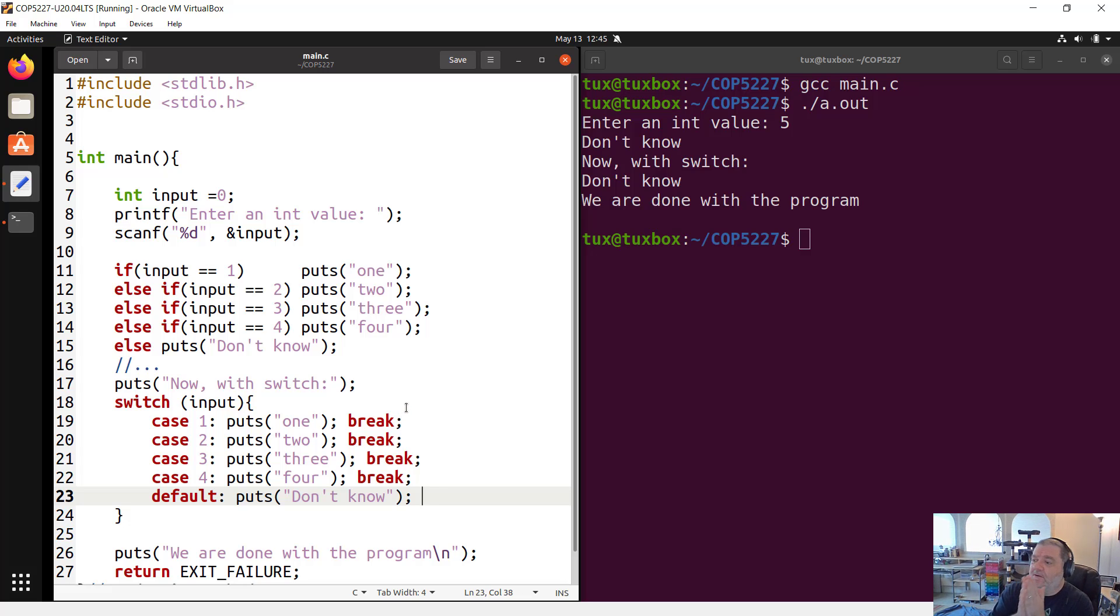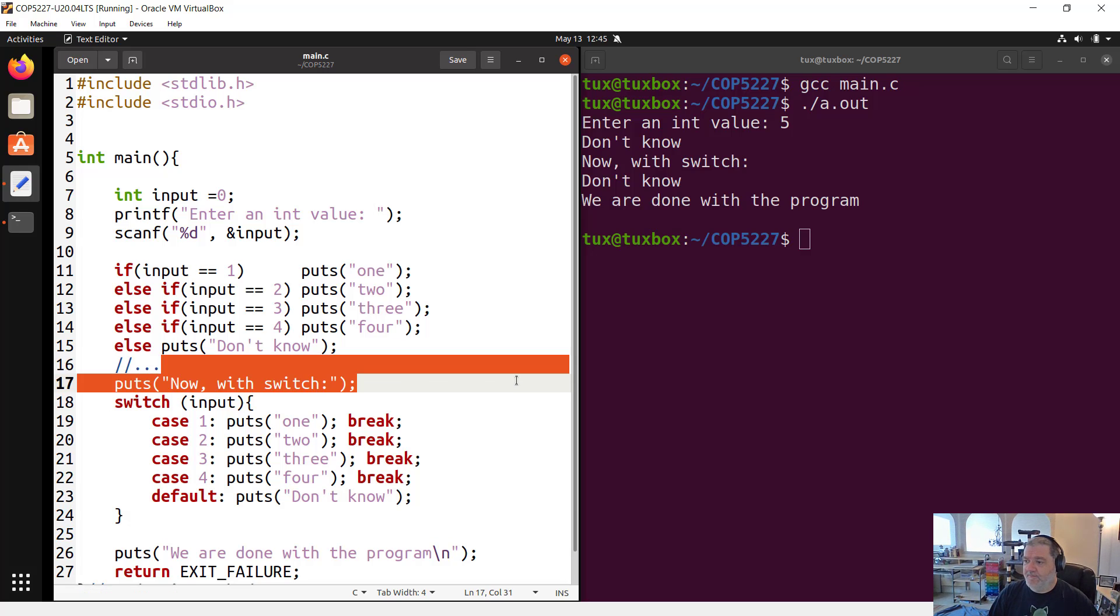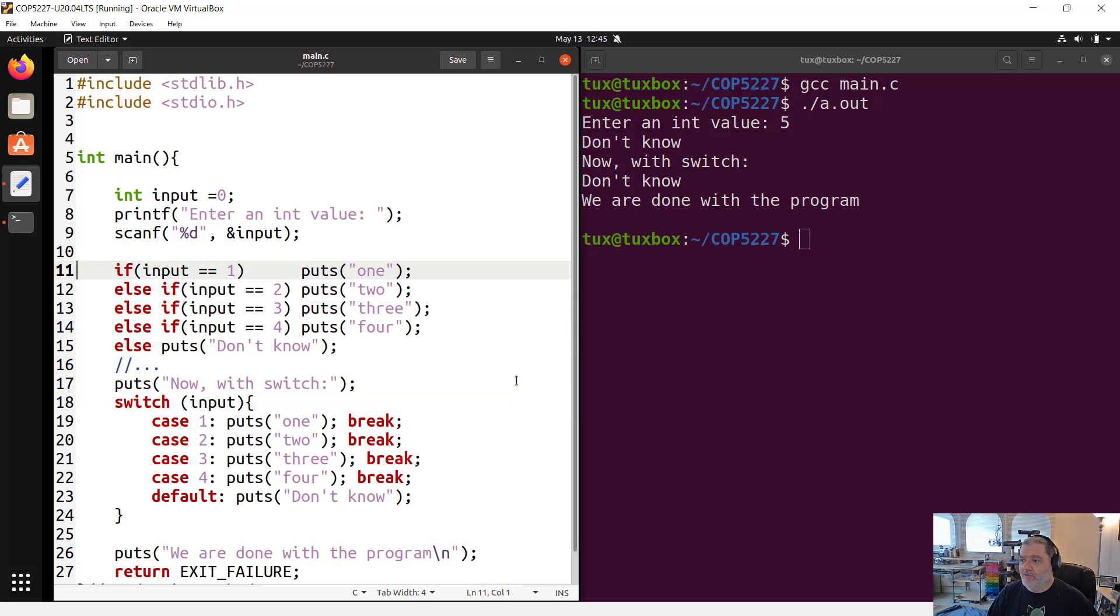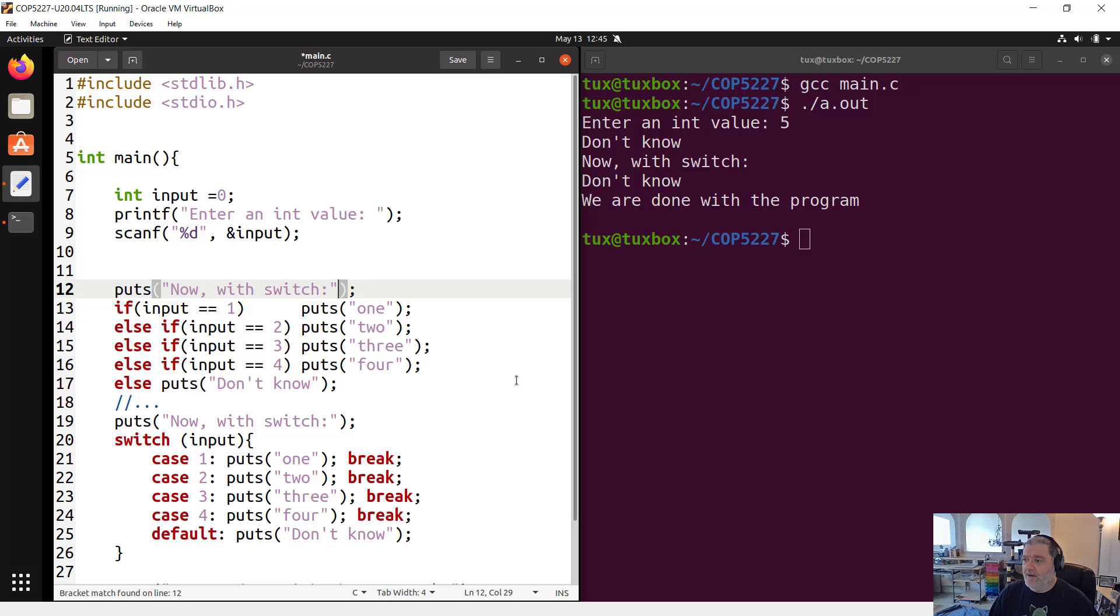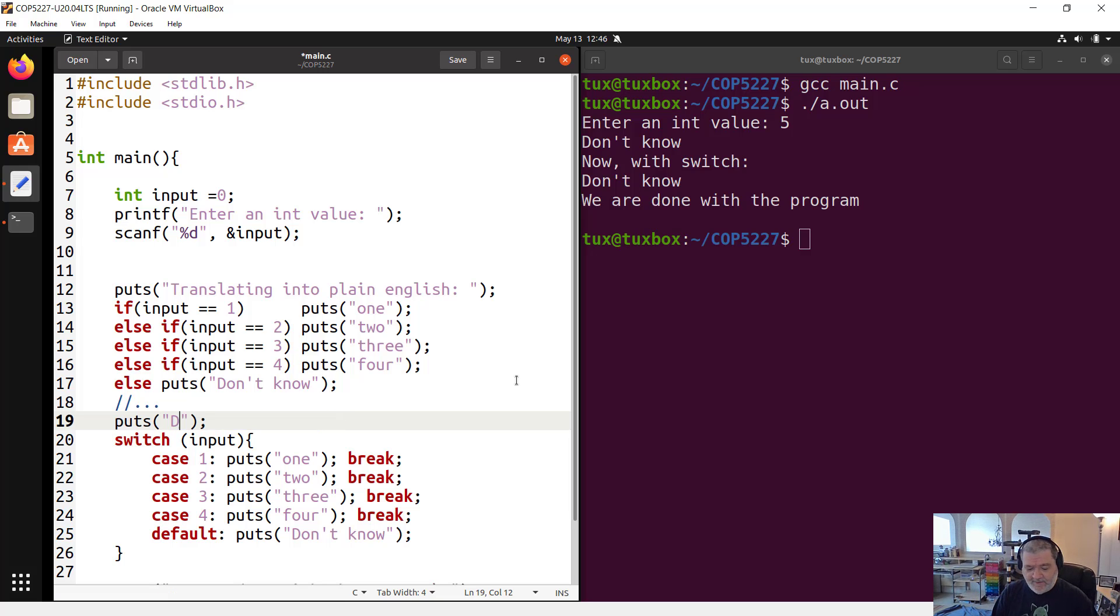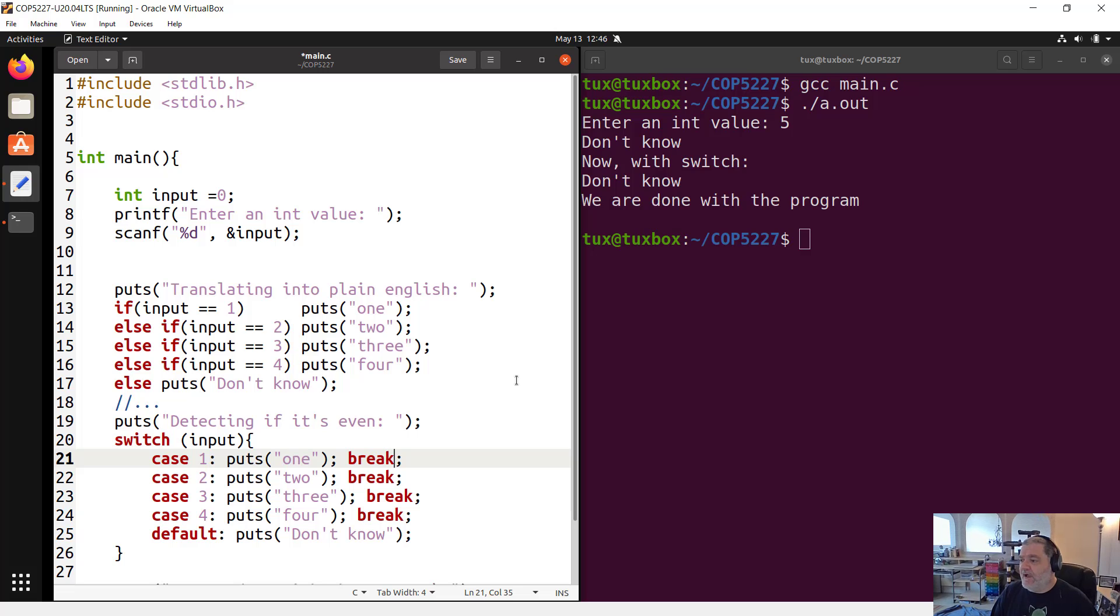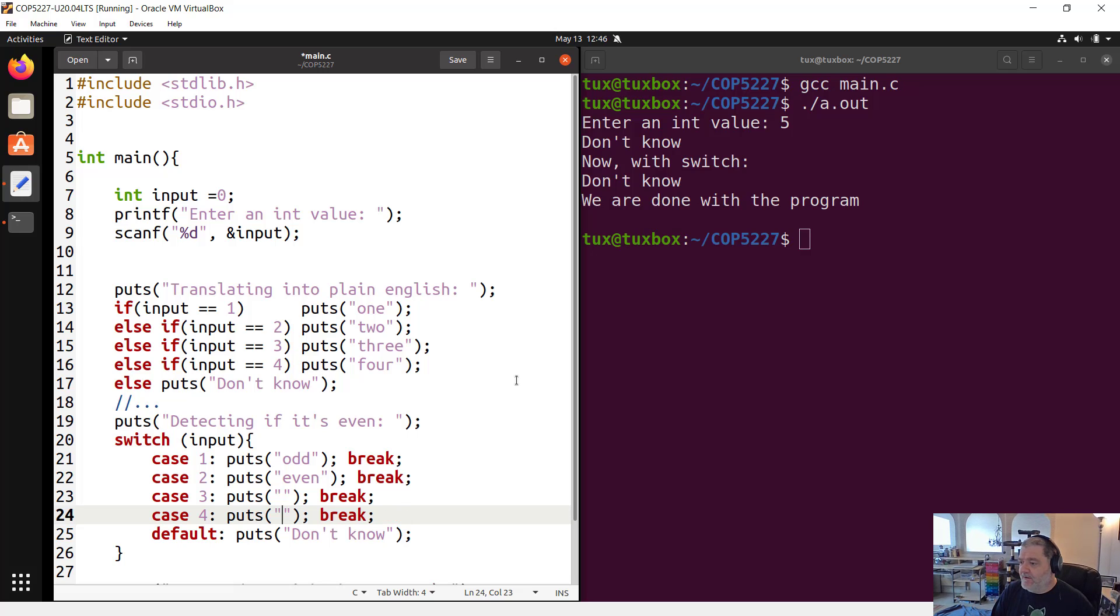So now I mentioned, right before we talked about this extra break at the end, I mentioned that sometimes we want that cascading behavior. Let's say that we want to do two things with our int value. First, we are going to translate it into plain English. Puts translating into plain English. And then, detecting if it's even or odd.